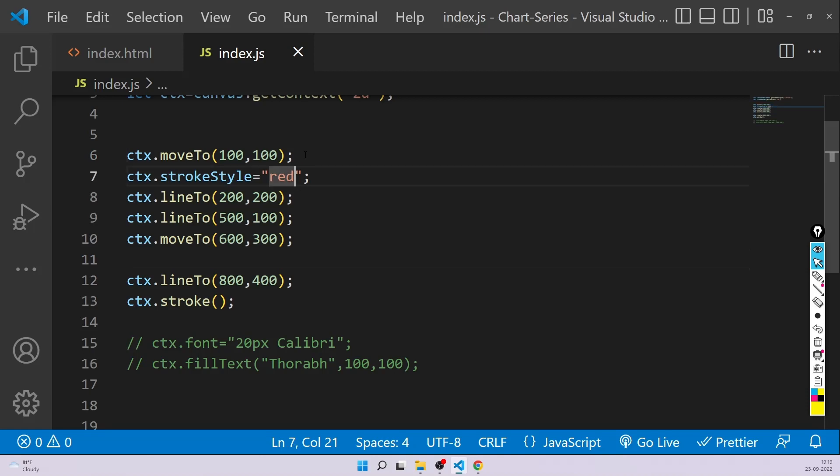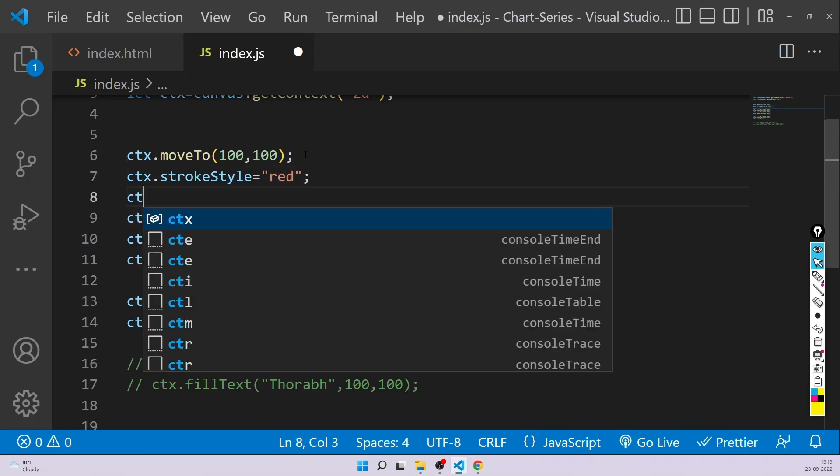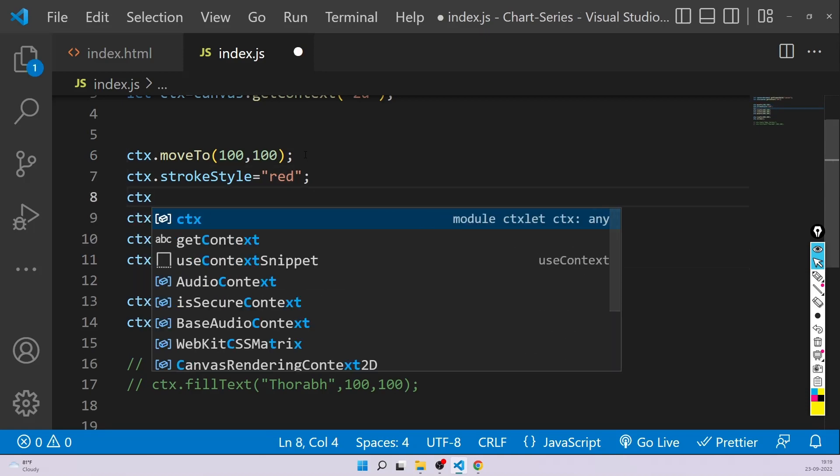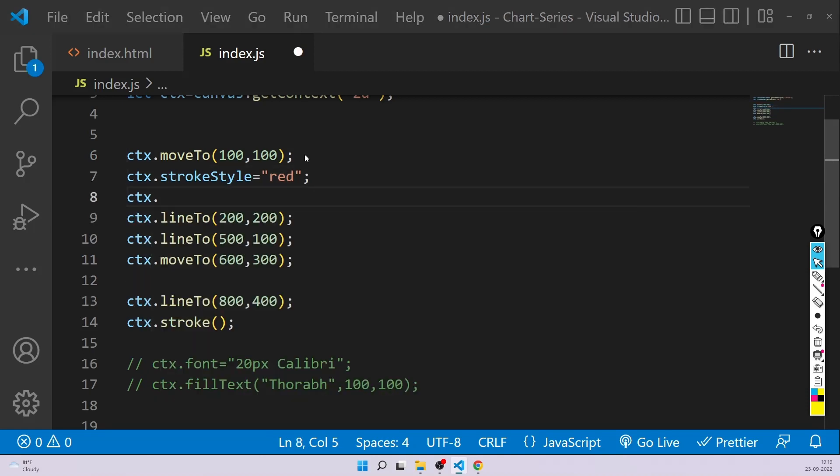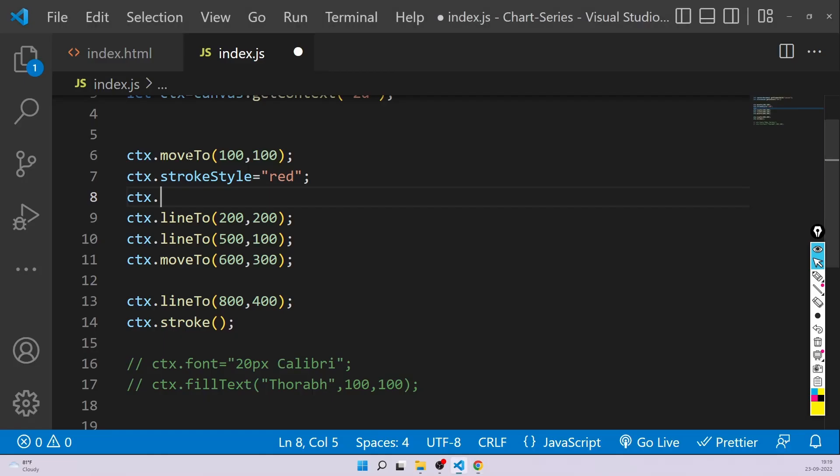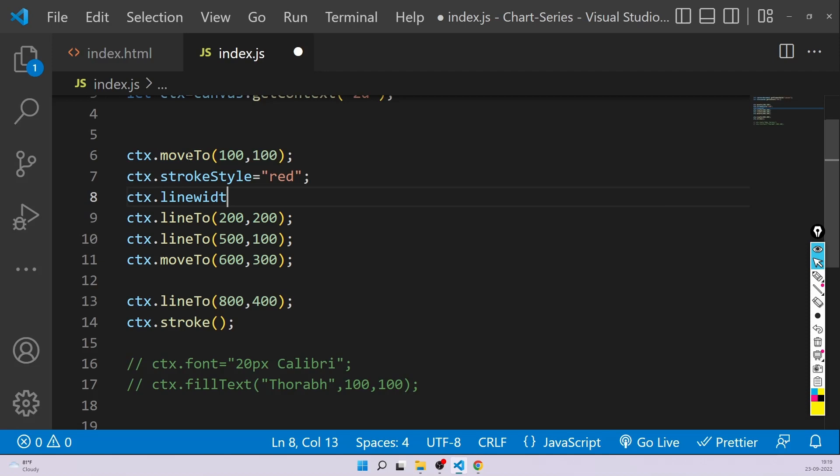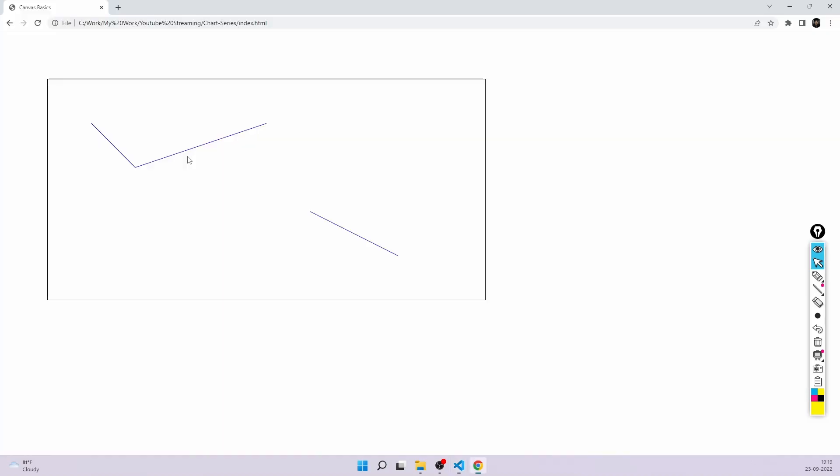And before I end this video, I would also like to show you one more thing. That is how to increase the width of this line, how to increase the boldness. So for that, you simply have lineWidth. So lineWidth and you can pass anything like, let's say five and it can be a number, so five is fine. And now you'll see your line width has increased. So that's how you can increase the width of the line.